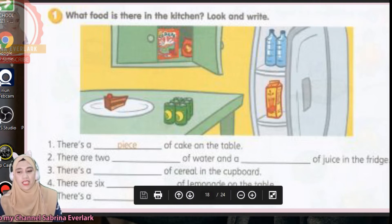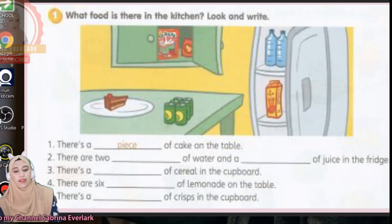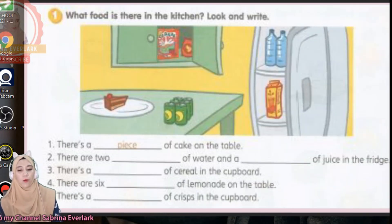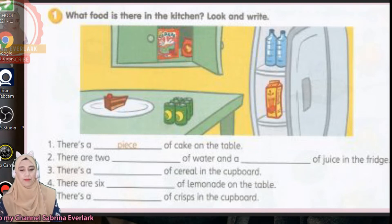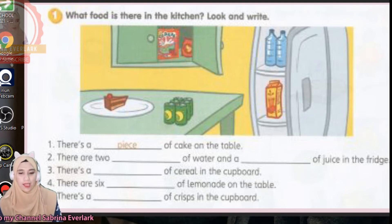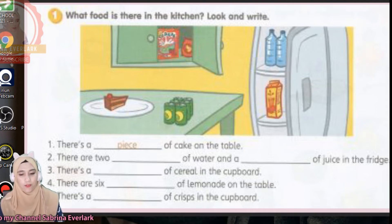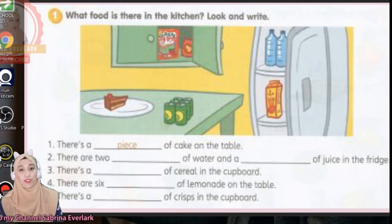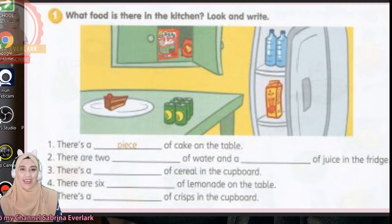Number four: there are six what of lemonade on the table. What container is the lemonade in? And then there's a what of crisps in the cupboard. I'm going to give you 10 seconds — you may do the activity now.